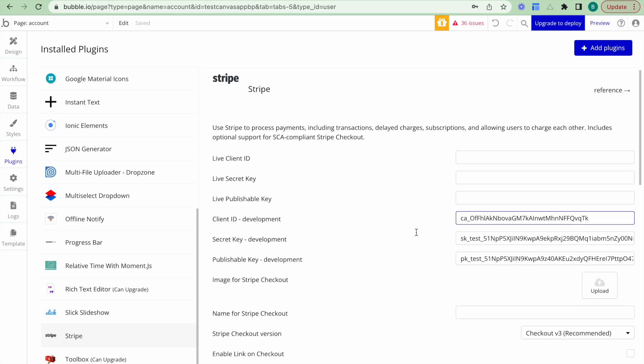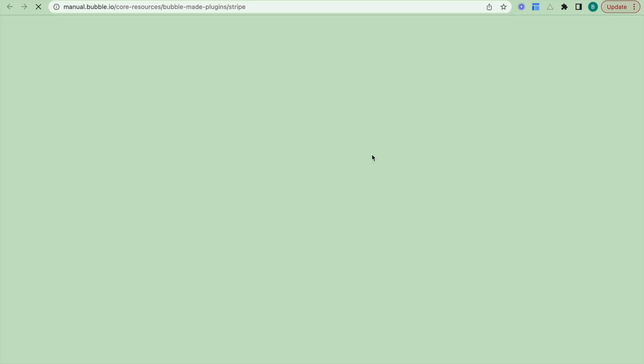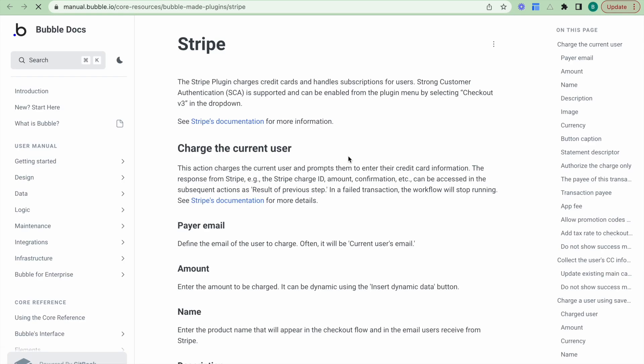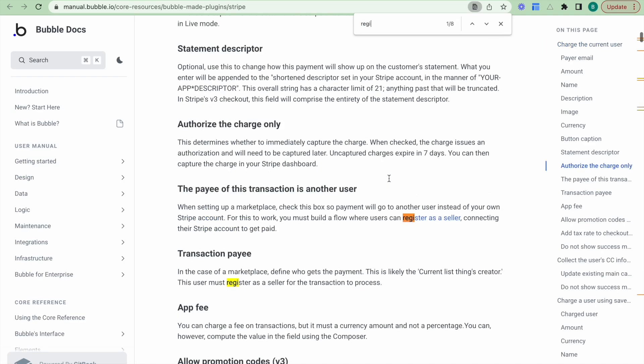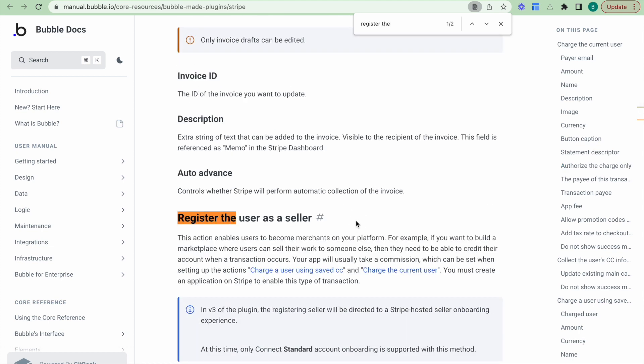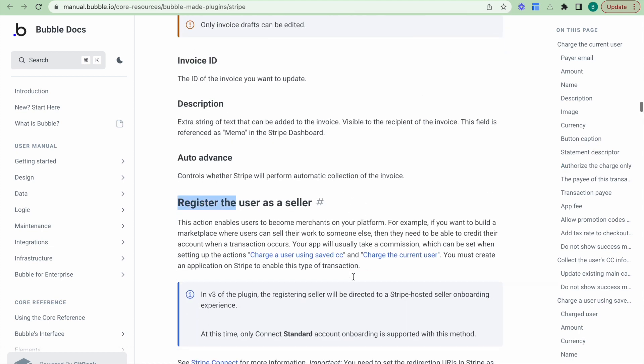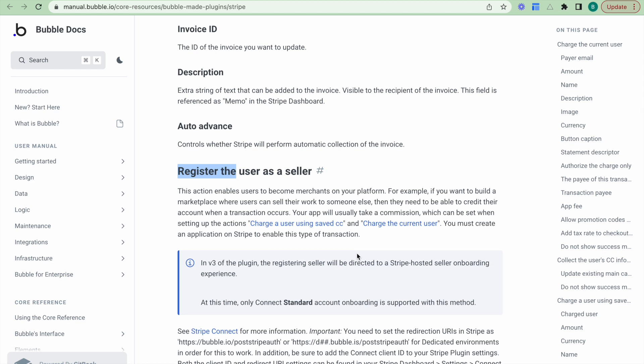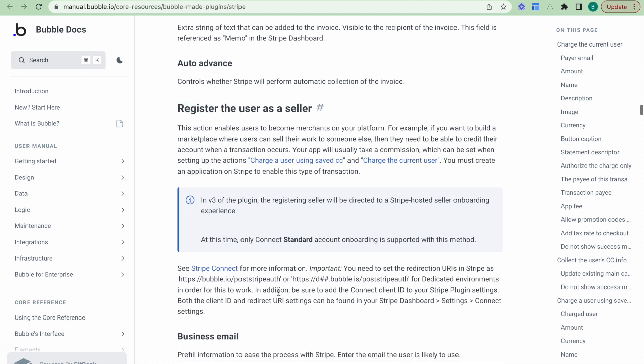What I also need now is I need to provide a redirect URI. And the way that I get the redirect URI is I'll click on the reference here. So this takes me to the Stripe plugin reference by bubble themselves. And I'll just search for the register the user as a seller workflow. And what I want to do now is I need to set the redirection URI in Stripe as this one. So I'll just copy this one.